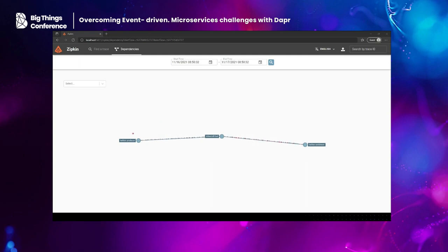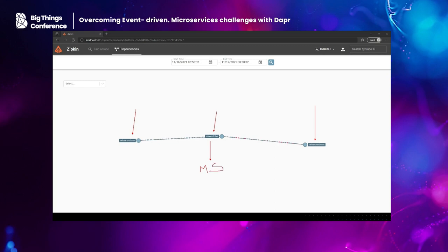Let me show you what this demo is about. We have a Twitter producer microservice that receives tweets via Dapr, saves those tweets to a database via state management, and then publishes them to an asynchronous message solution — Redis in this case. A Minecraft bot subscribes to those messages, receives the tweets, and posts them to a Twitter sentiment service that calls Azure Cognitive Services to analyze the sentiment of the text. Once the Minecraft bot receives the scores, it posts them to a Minecraft server.